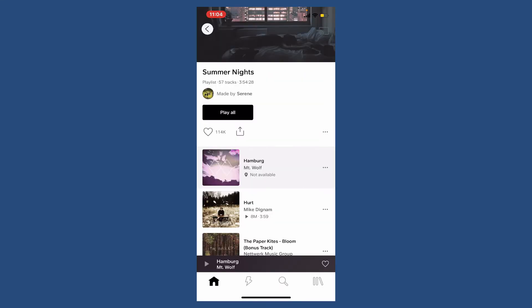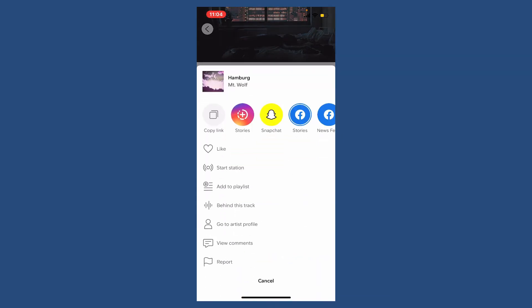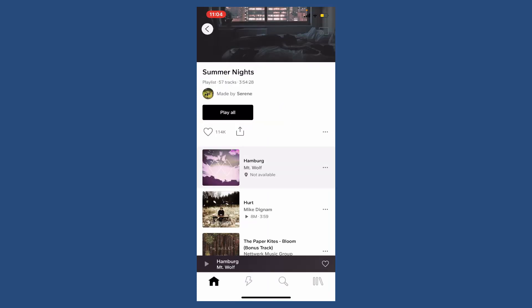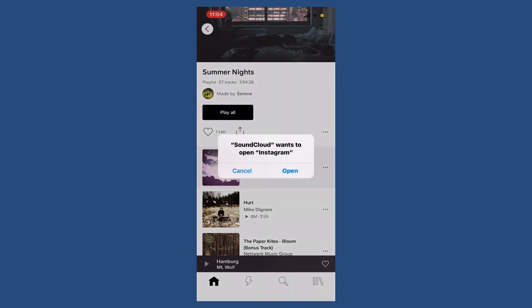Now in the pop-up displayed on the screen, tap on the stories button for Instagram. Soon after you do that, SoundCloud will ask you permission to open Instagram.